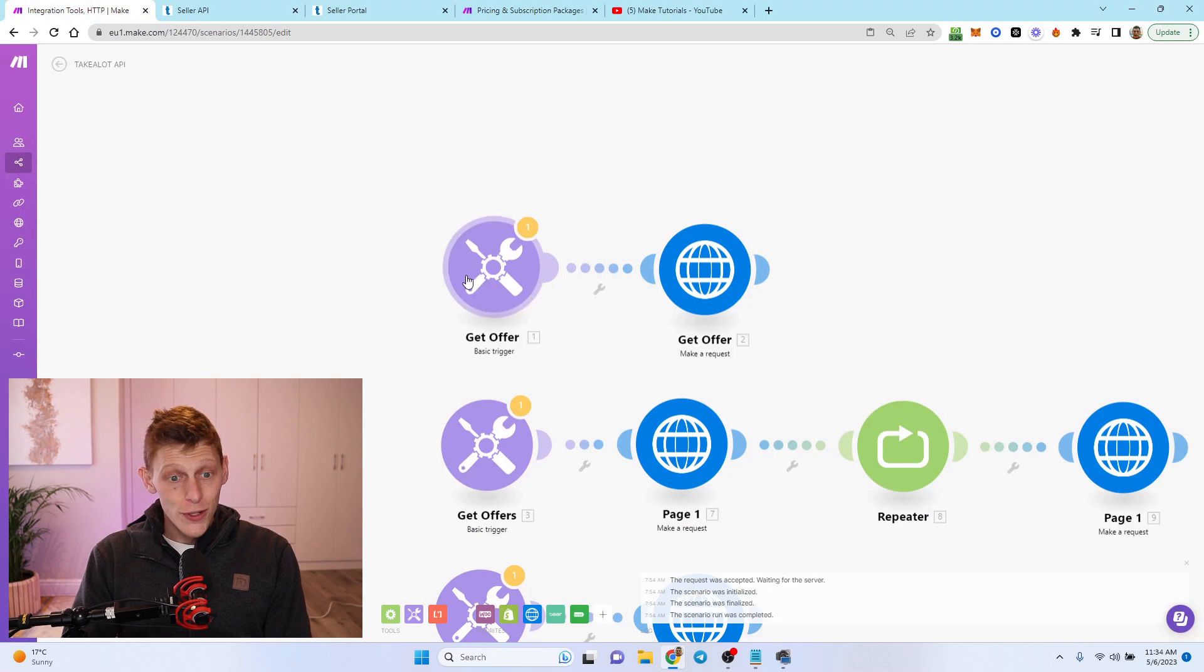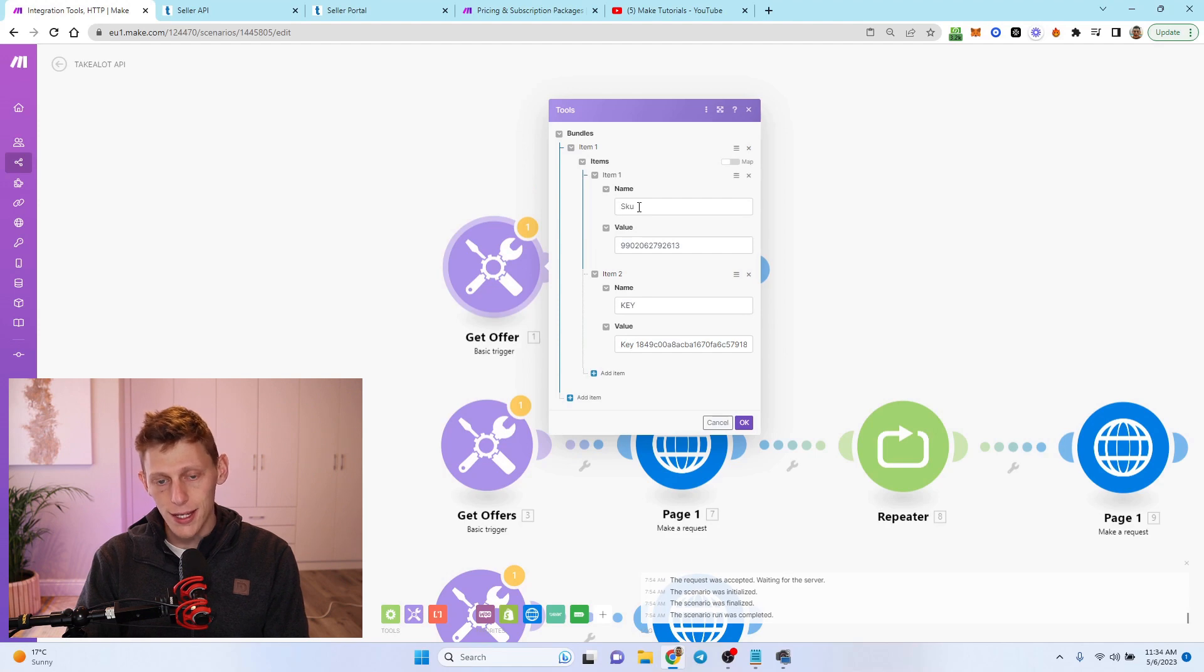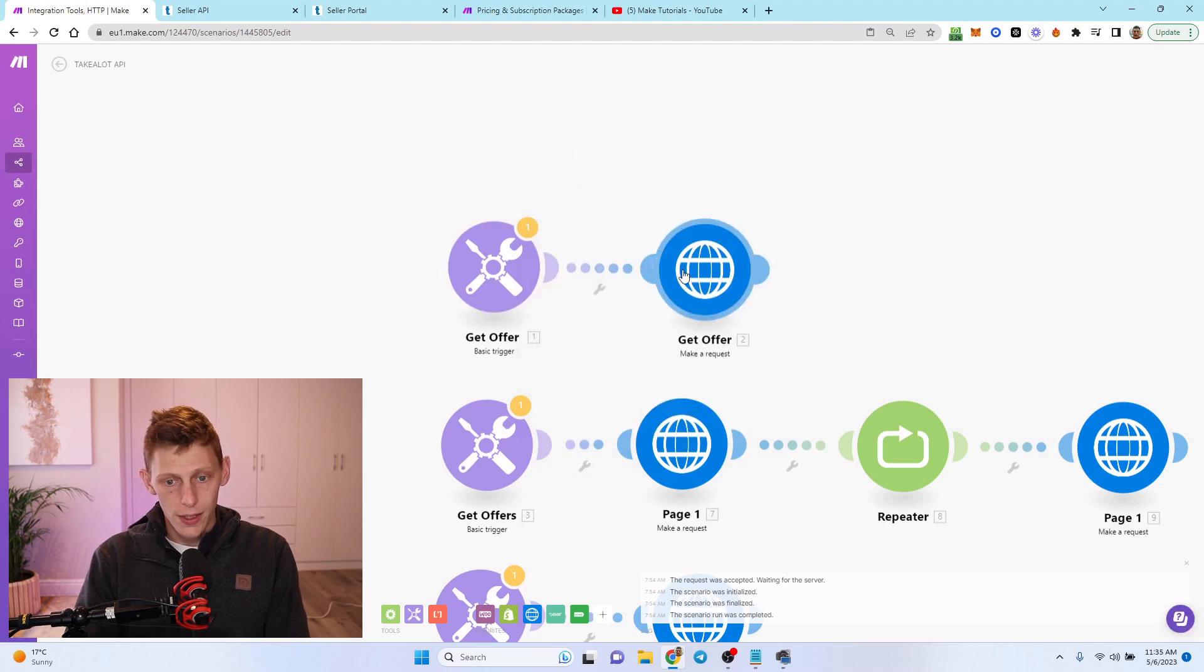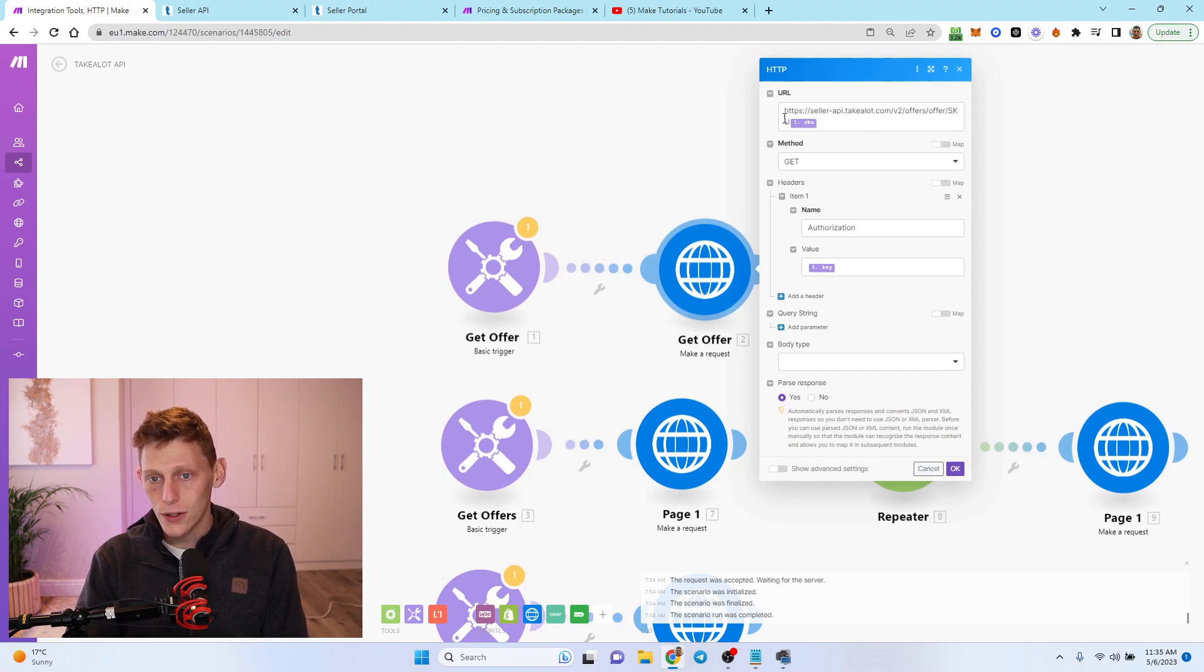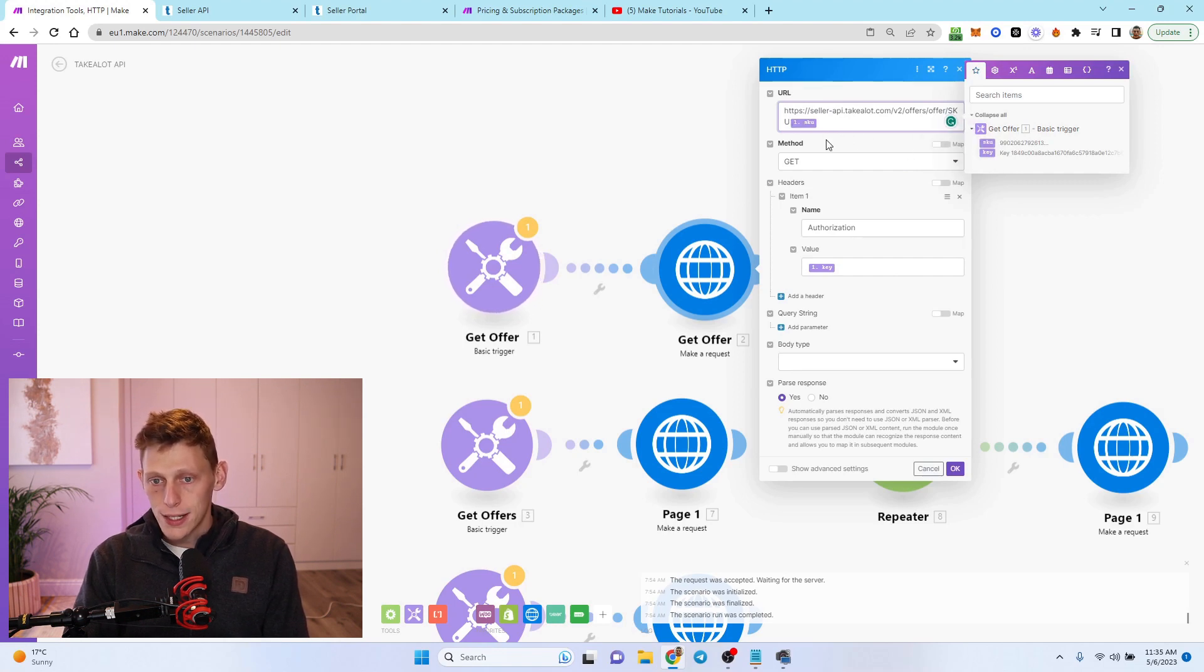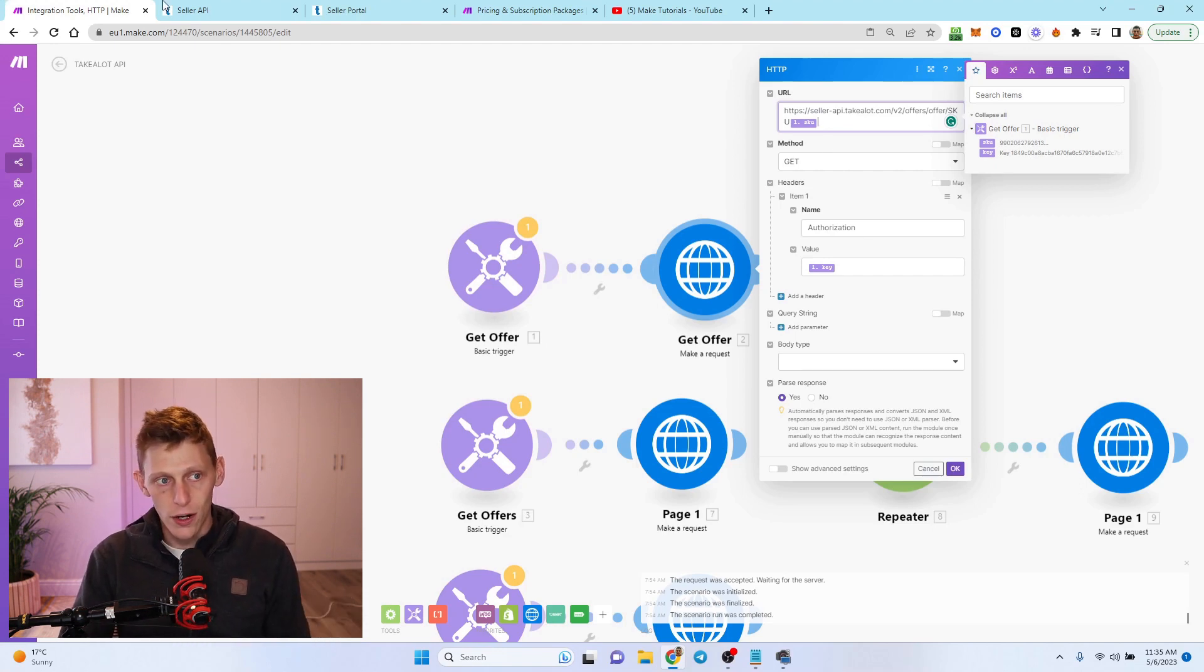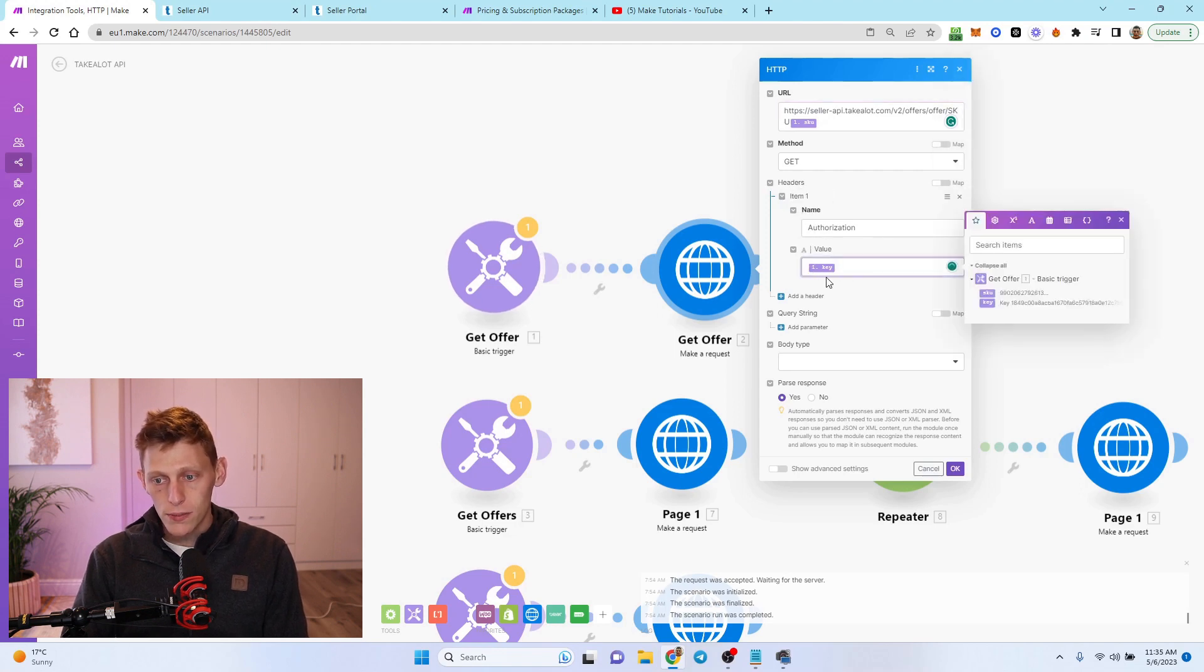The first one I want to show you is how to get an offer from Takealot. You can see here I've got my key set up. I added an extra field called name and value because in this case we need the SKU to be able to get the offer from your offers. I'm going to call this just get offer. It's a get request. Here's the URL: HTTP, seller API, offers, offer, and then SKU. Then I insert the SKU here. You could swap that for barcode or a few other things. Then you've got to give a header - you call the first one authorization, and then in the bottom you can just add the key.